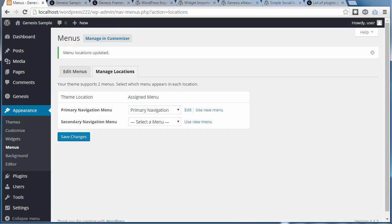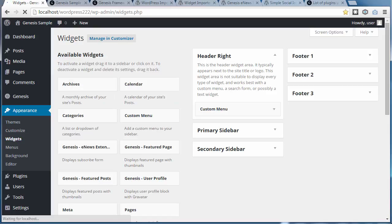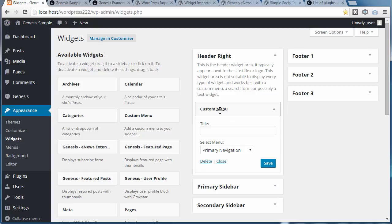So we've got to go to Appearance, Widgets. Look in the header right widget area, and this one's got a custom menu. And then you can choose a menu here in the dropdown list.